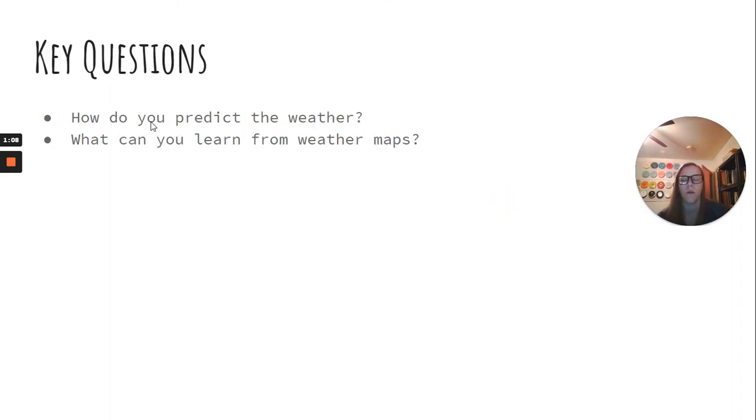So, our two key questions, how do you predict the weather and what can you learn from weather maps?